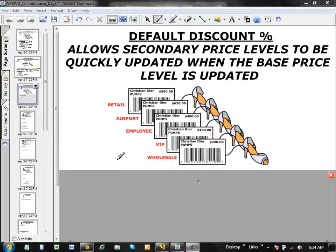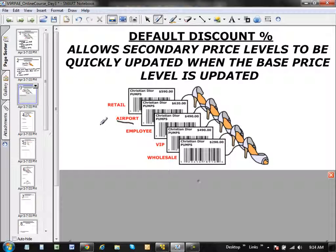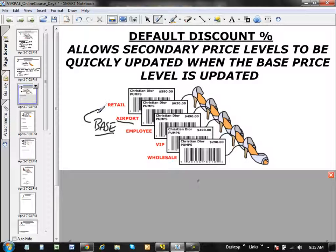Let's talk about default discount percentages. This is a feature that allows secondary price levels to be updated once the base price level is established. For example, if your airport price level is your base, once all the prices within that base price level are established, with one click of the mouse you can actually update all the other price levels.